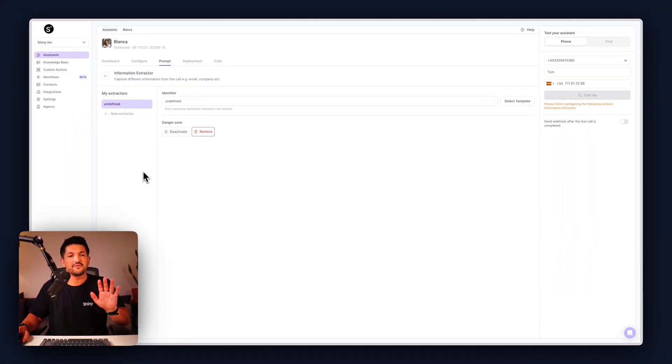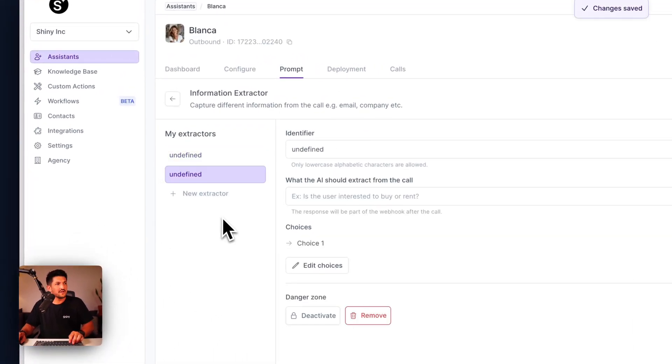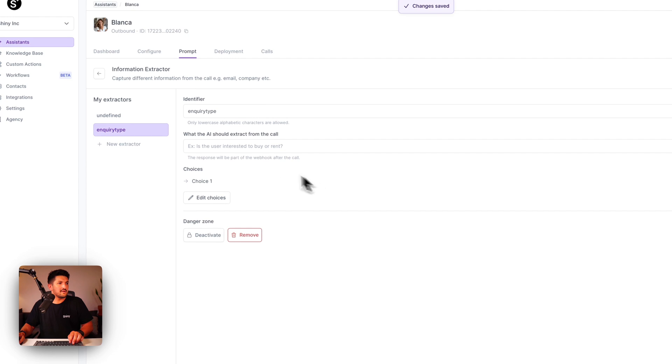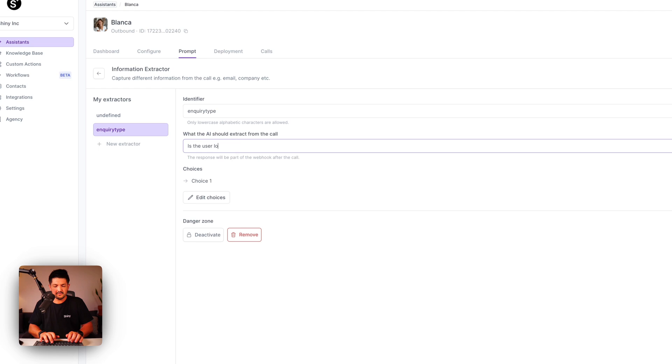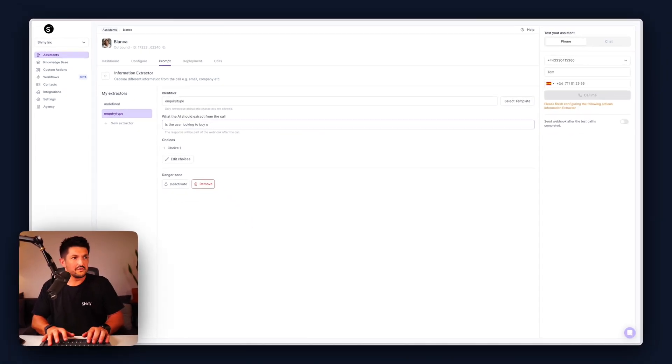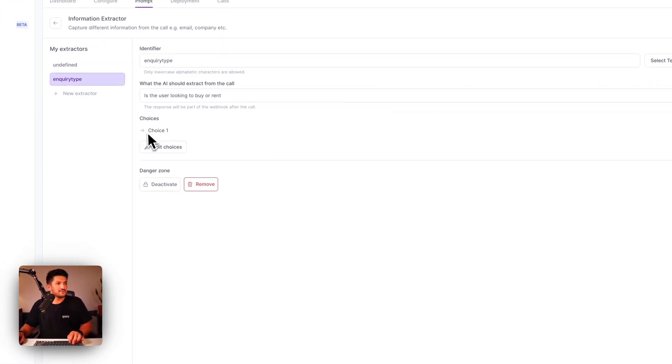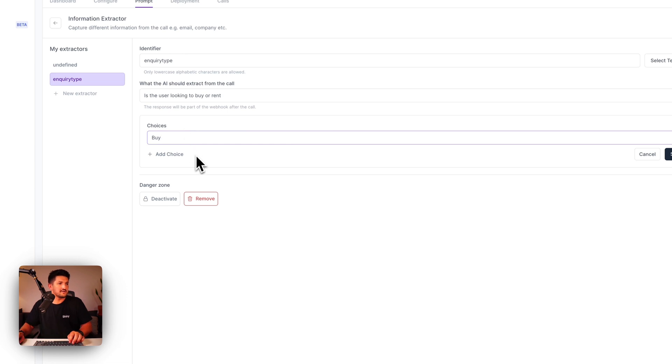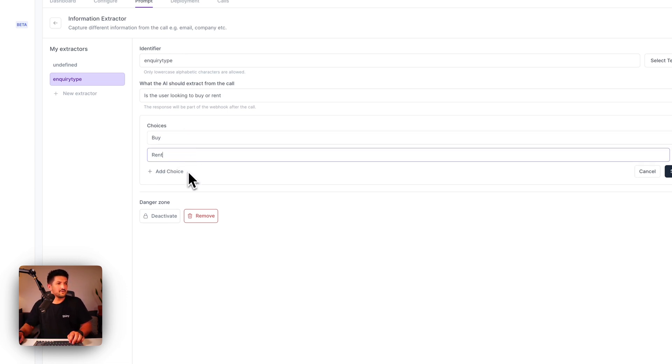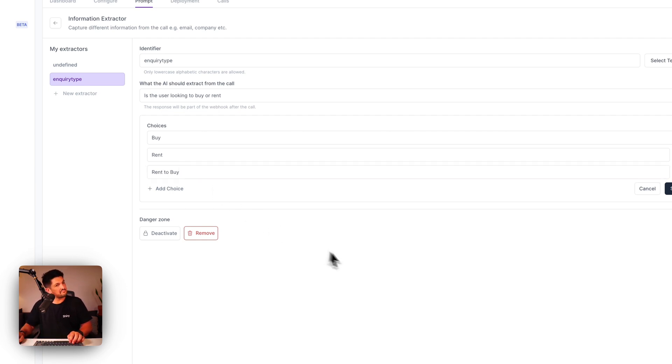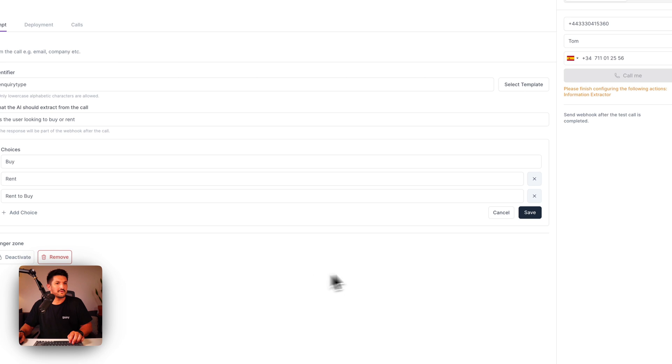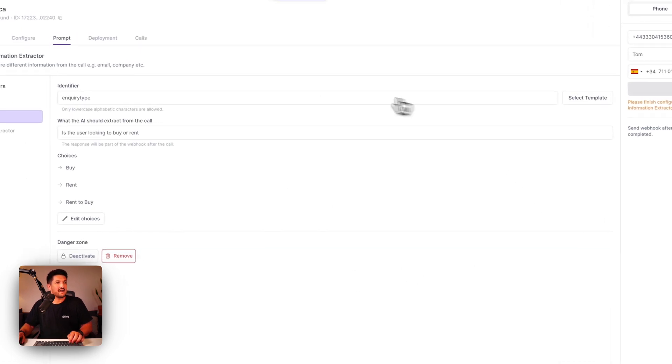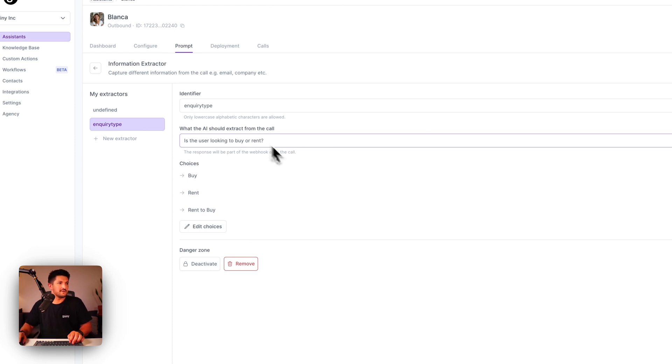Once you see this screen we're going to select new extractor. It's going to be a single choice and the identifier is going to be inquiry type. What the AI should extract from the call is the user looking to buy or rent. Choice one is going to be buy, second one is going to be rent, the third one you could even do rent to buy. Then press save. This is now set, is the user looking to buy or rent, let's add a question mark so the AI knows.